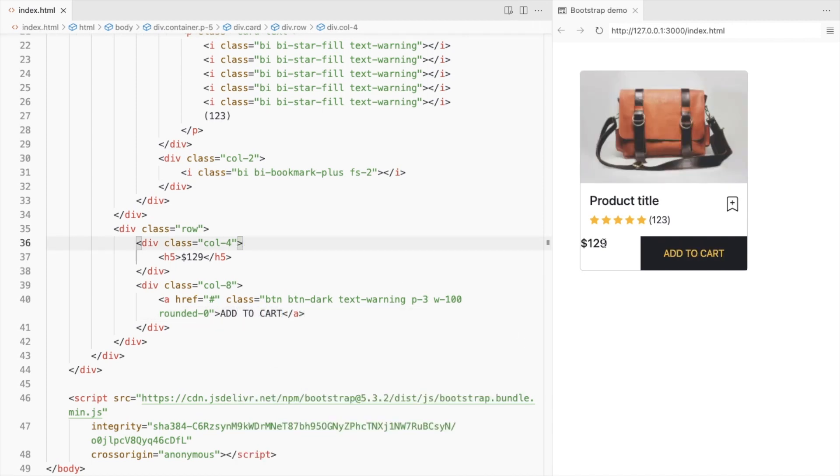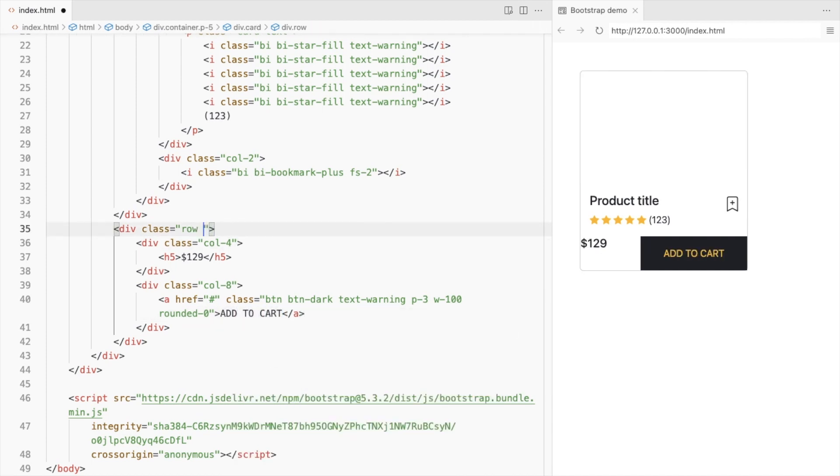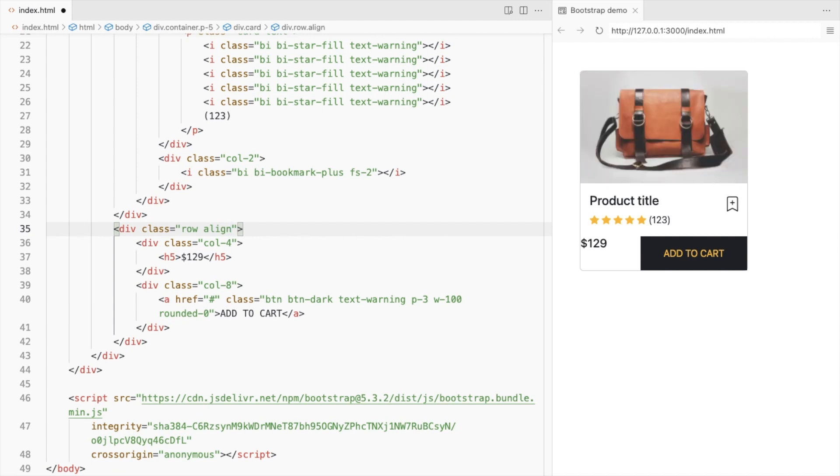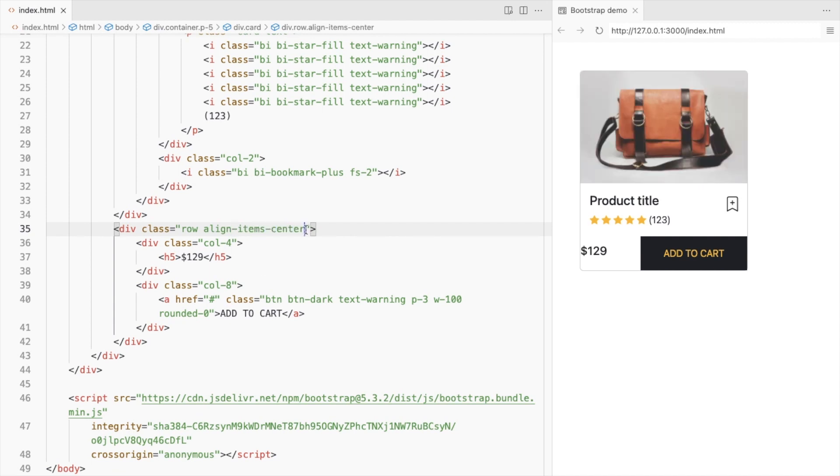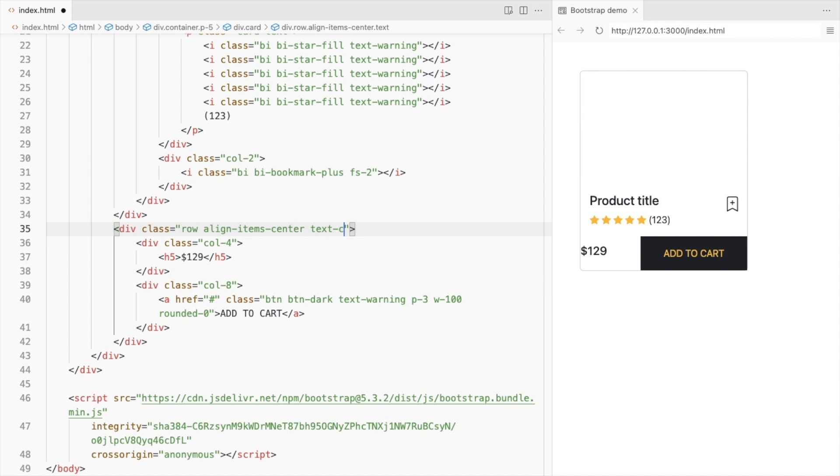Let's place this product price in the center. Since it's a flexbox, you can use Align Items Center. Also align it to the center horizontally.